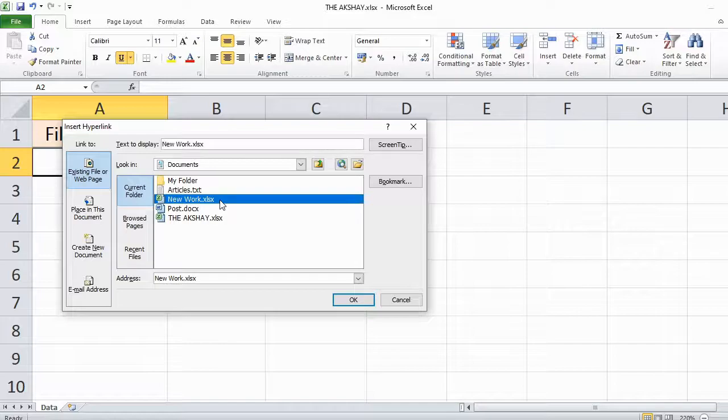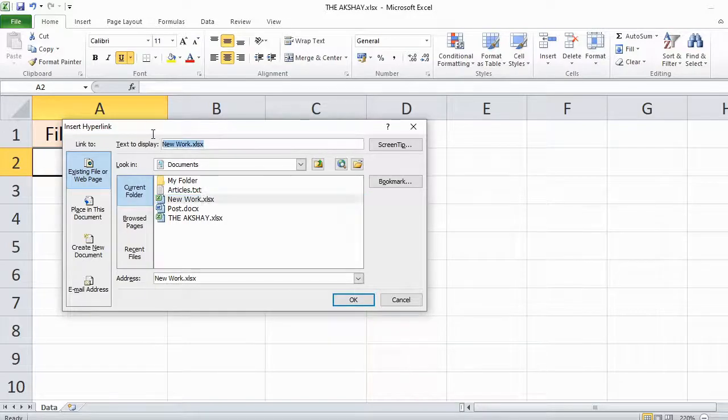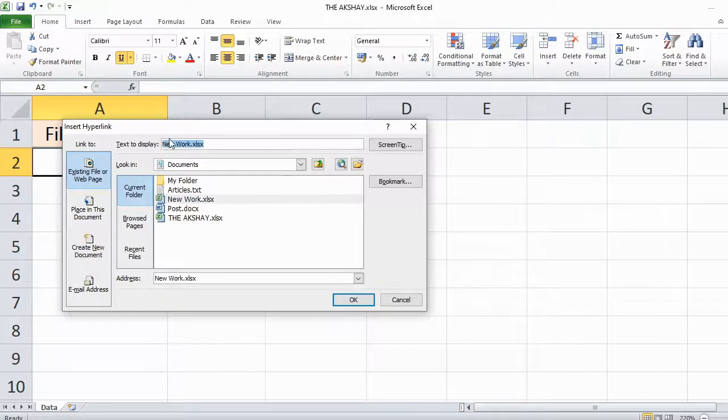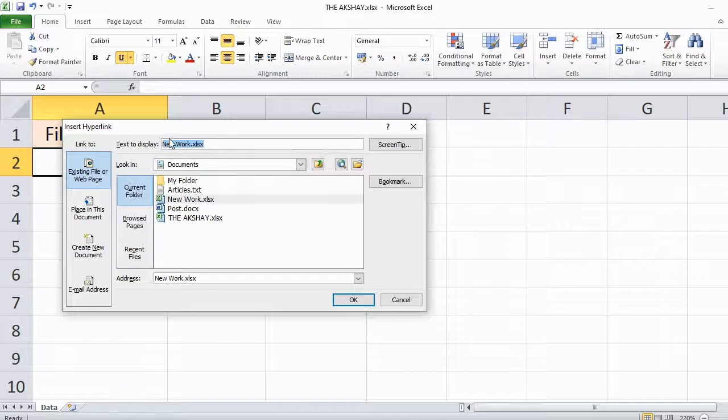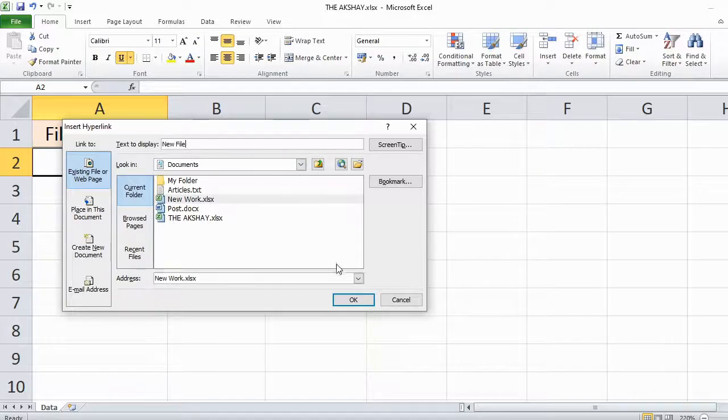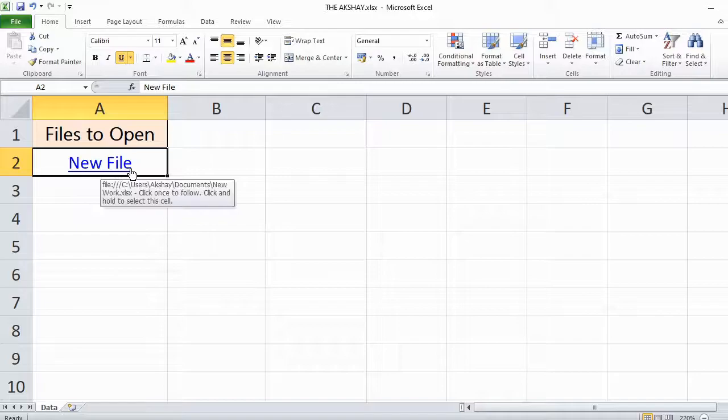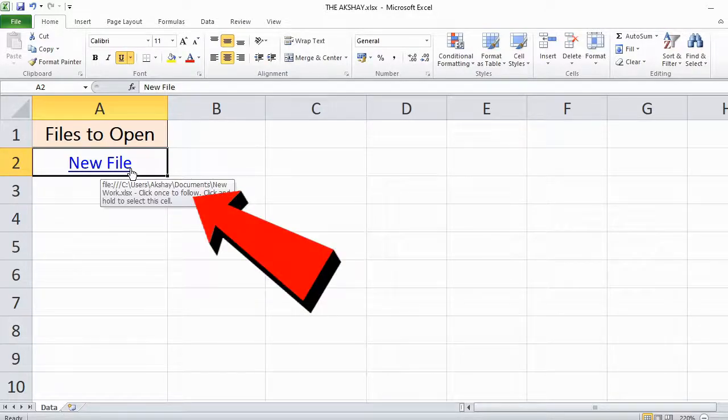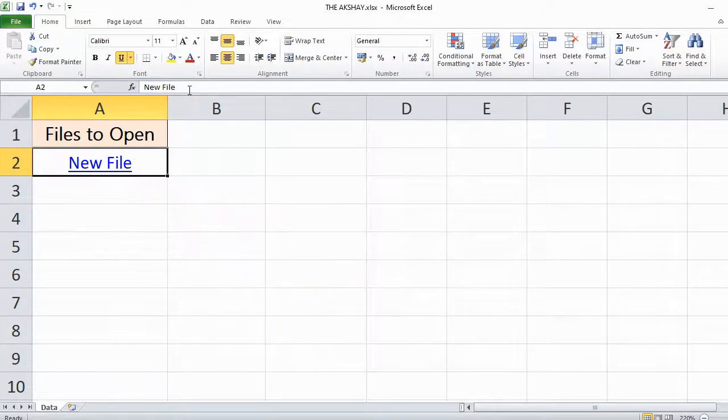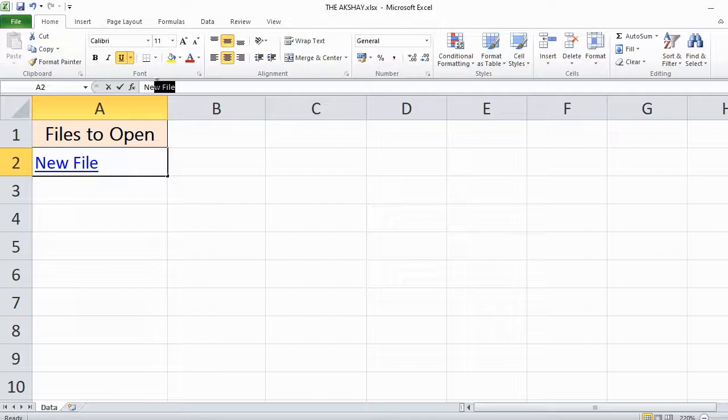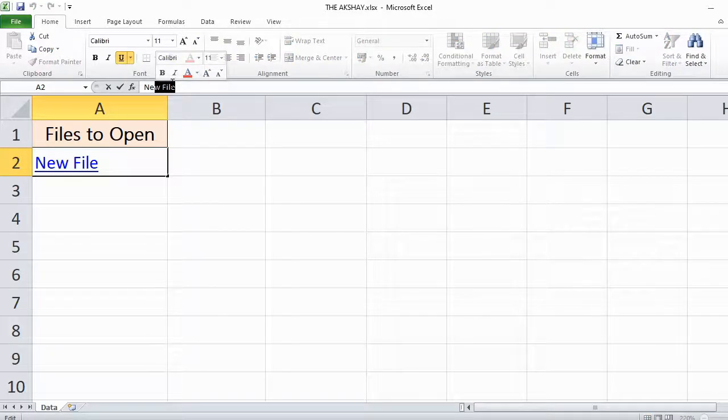This is the file I want to open, but before that, you can choose any friendly name for the file. I'm typing 'new file.' You can choose any name and then click OK. As you can see, a hyperlink has been created. This is the address showing below, and from here you can also change the name again for the link.